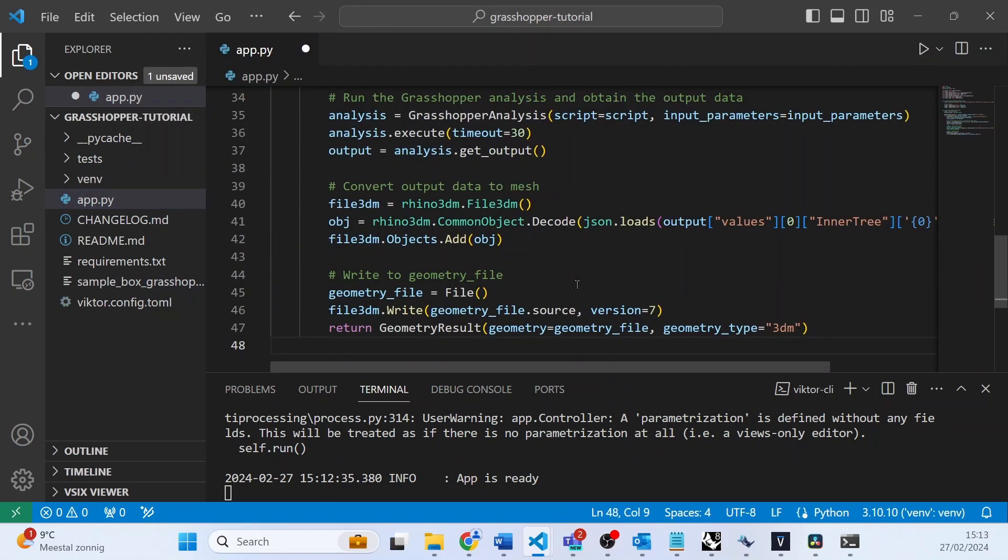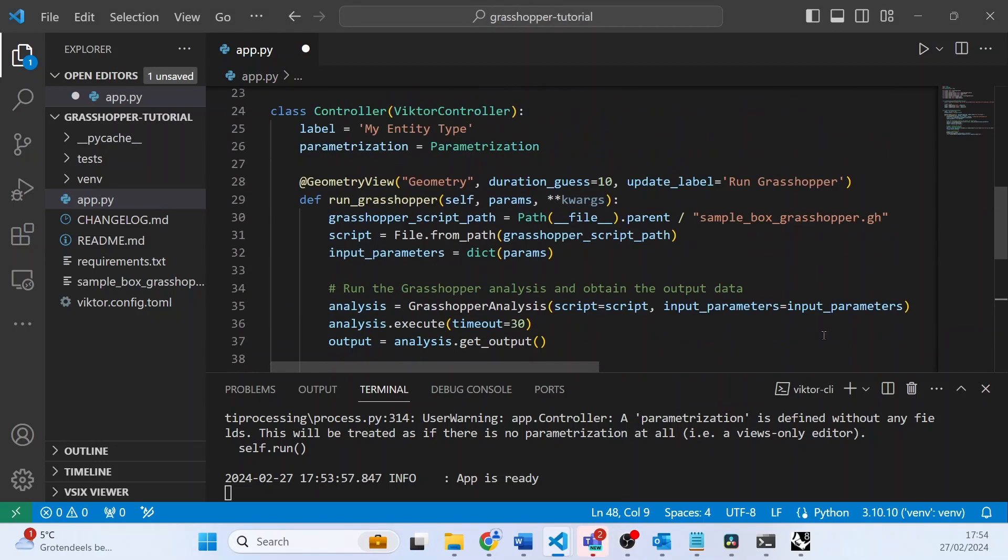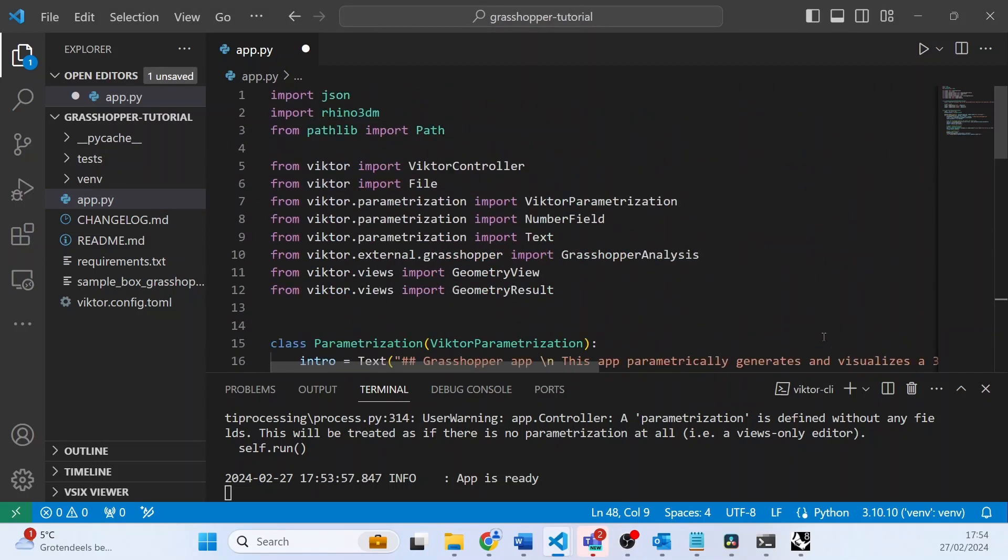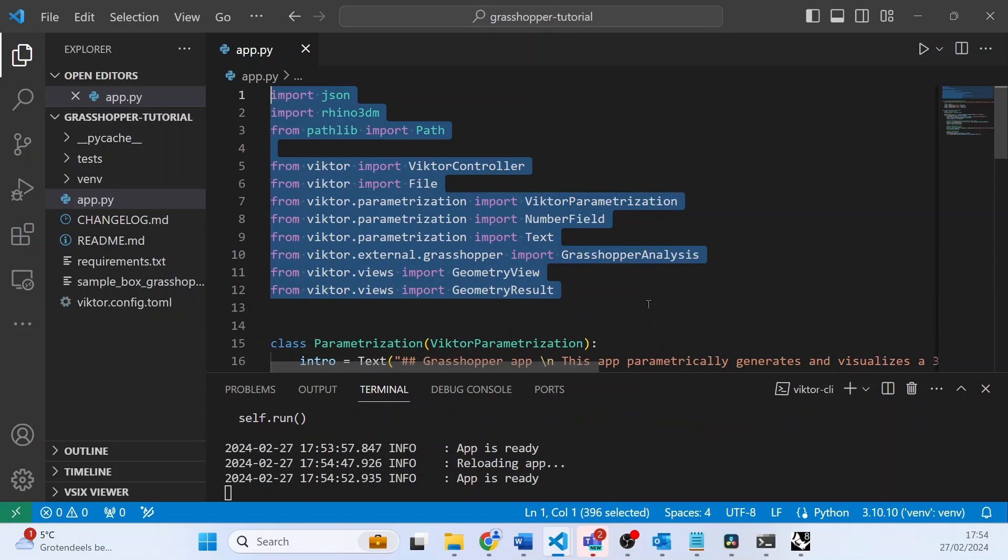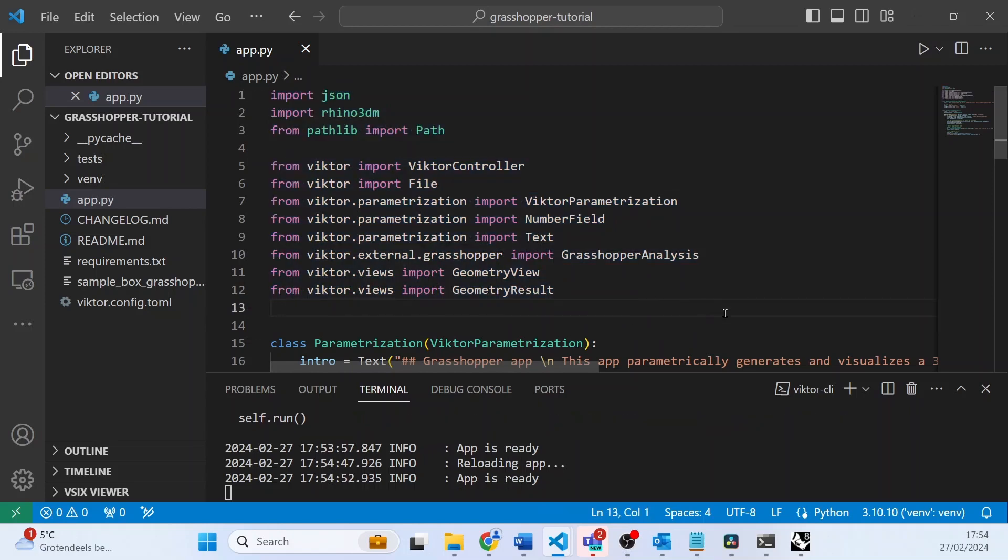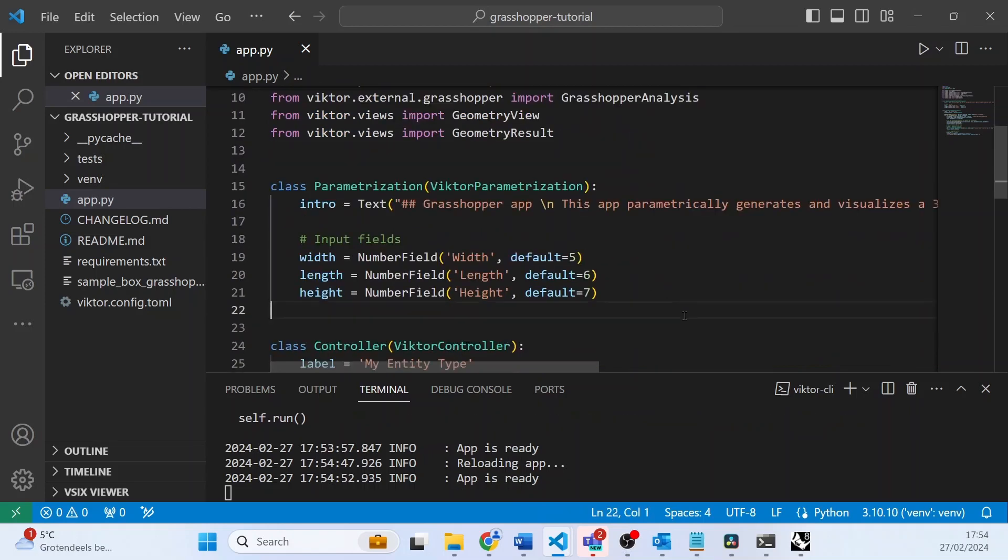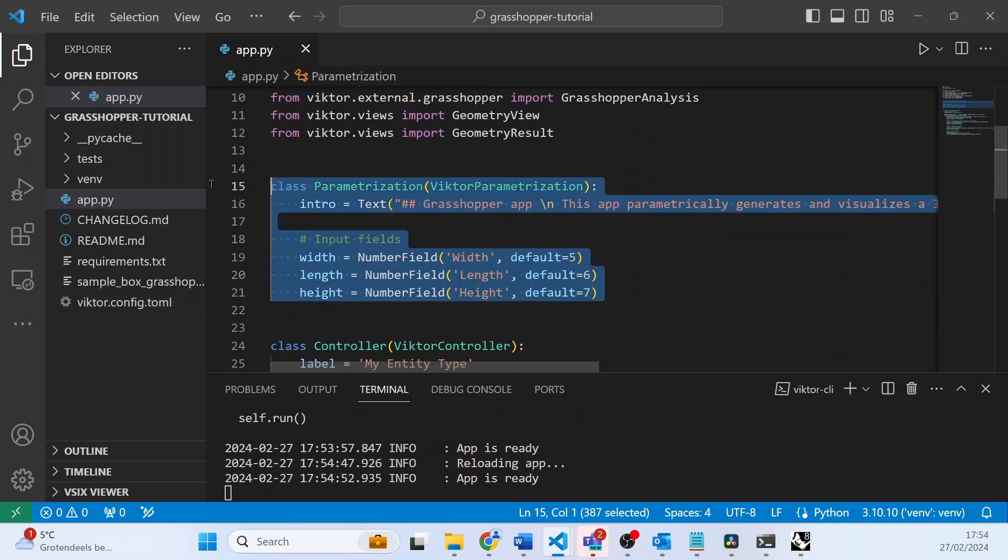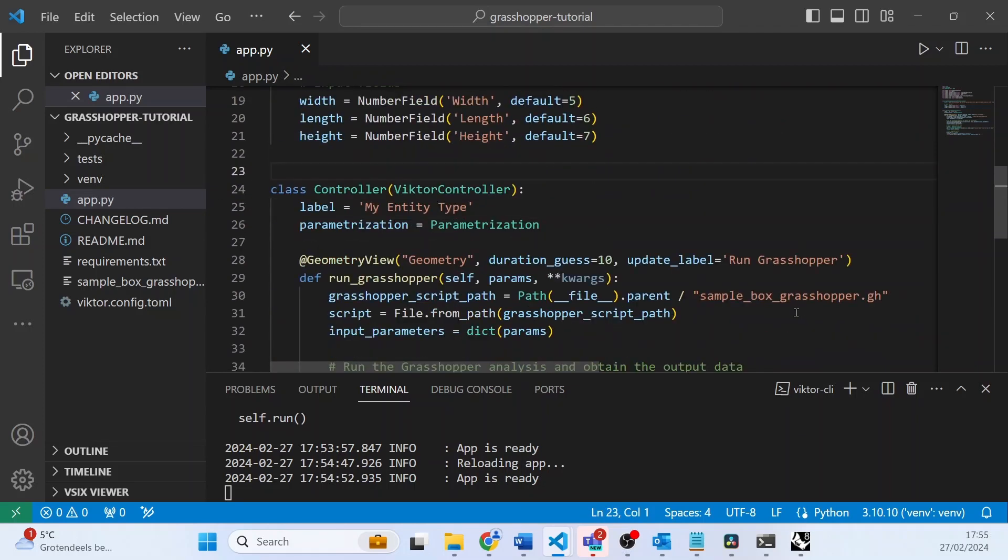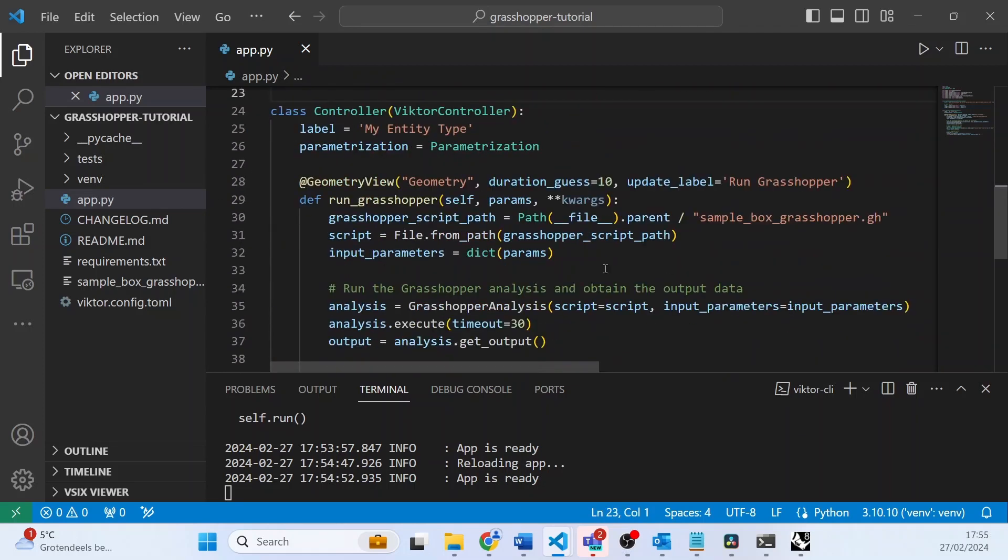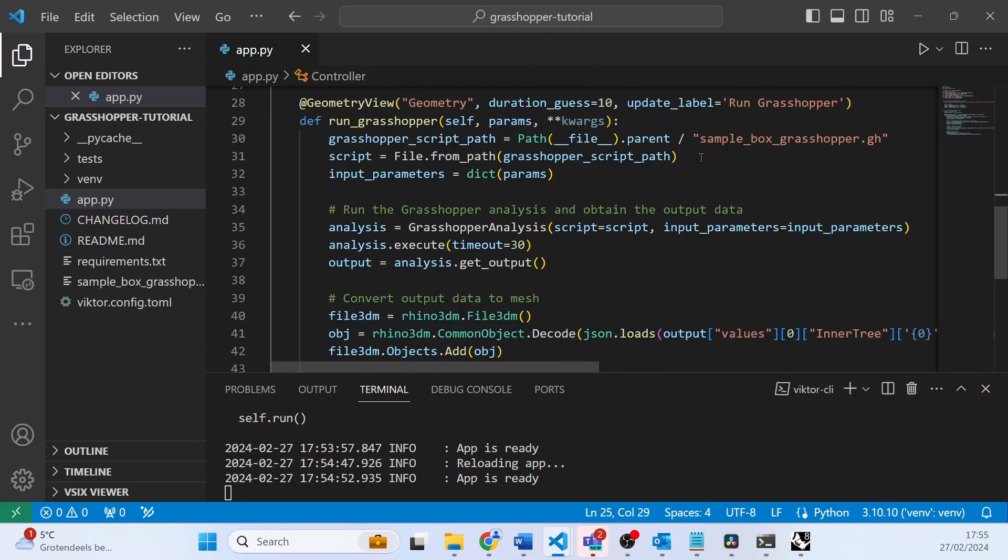I would however quickly like to go over the code with you. We start with some imports. Here we have all the elements that we will need for our Victor app. Then we have our parameterization with all our inputs, followed by our controller where we have a geometry view and we are using the Grasshopper script.